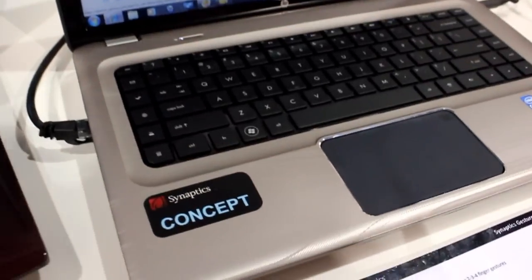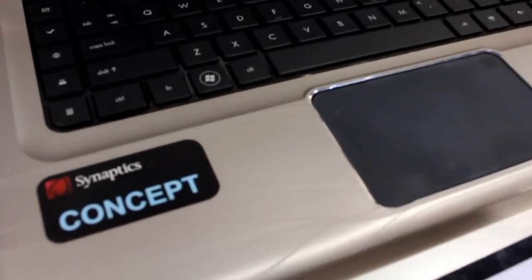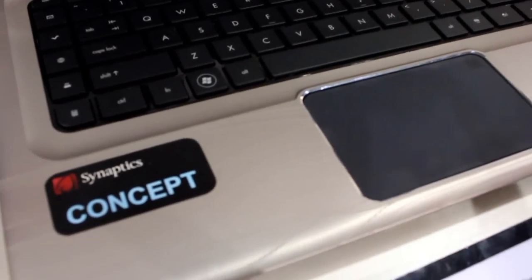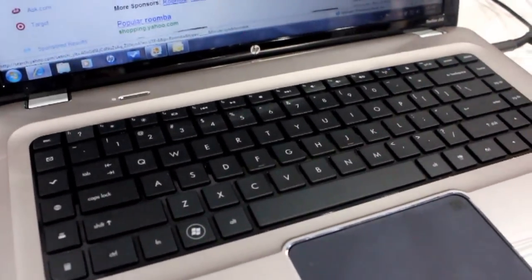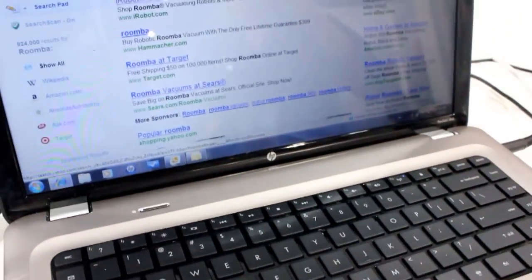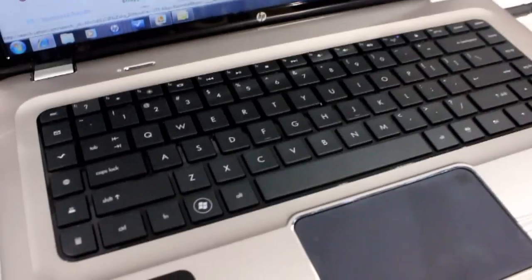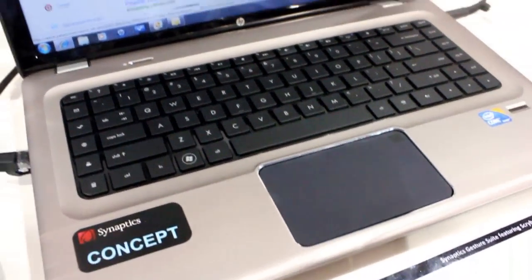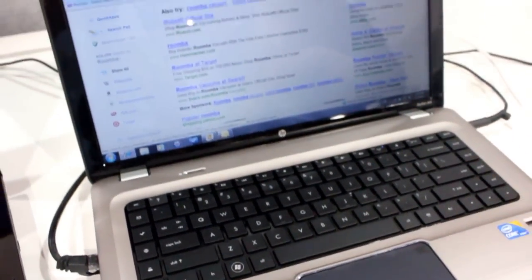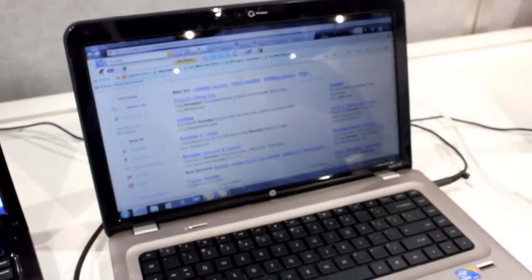So this has been a quick look at the ClickPad 3.0 from Synaptics. And we can't wait to get our hands on notebooks that have this technology integrated. This is Mark Spunauer with Laptop Magazine at CES 2011.